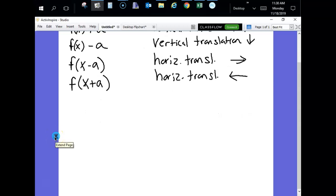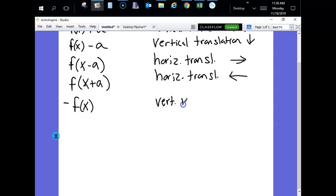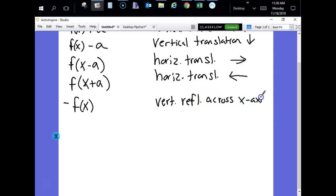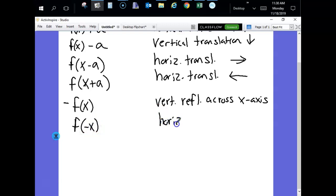We also have reflections. If you multiply your function by a negative on the outside, that is a vertical reflection across the x-axis — it flips it upside down over the x-axis. Whereas if you put a negative inside, that's a horizontal reflection across the y-axis, so it flips it across the y-axis.